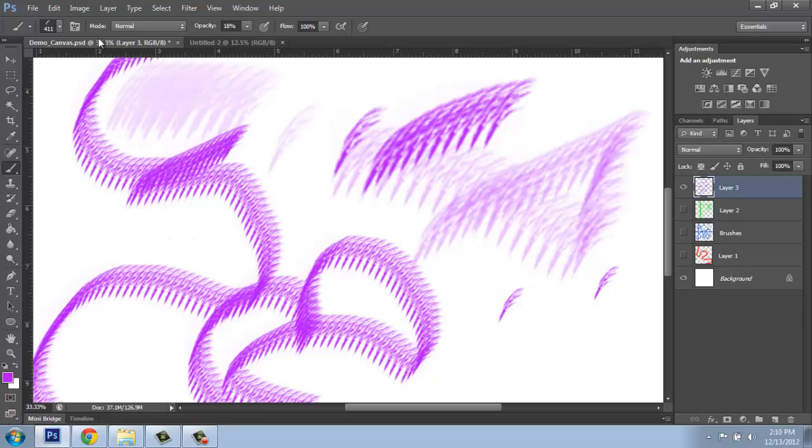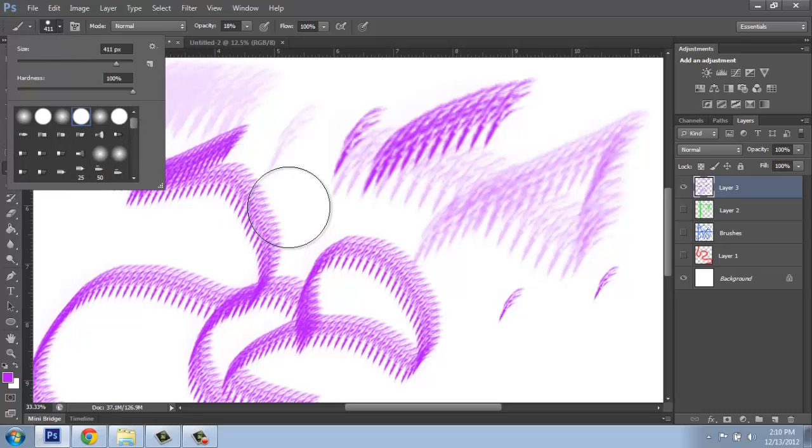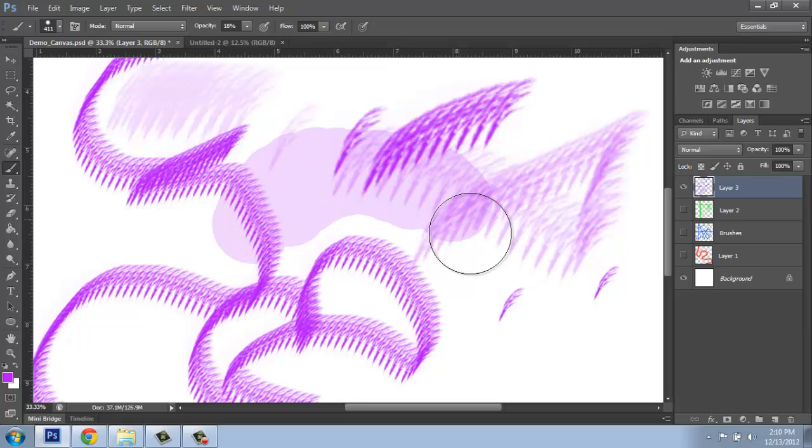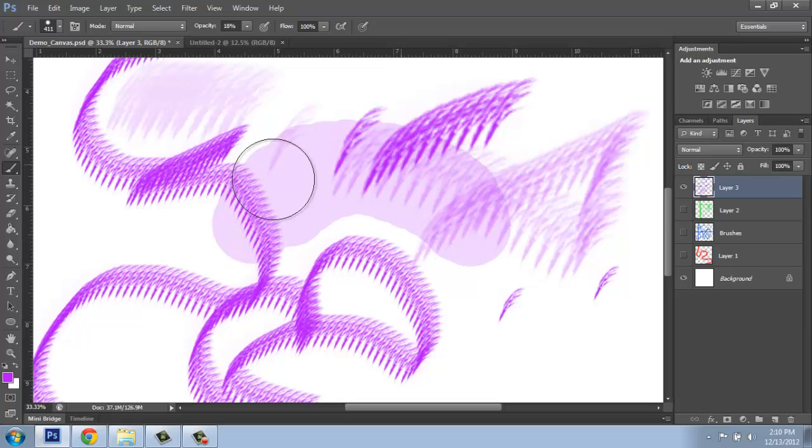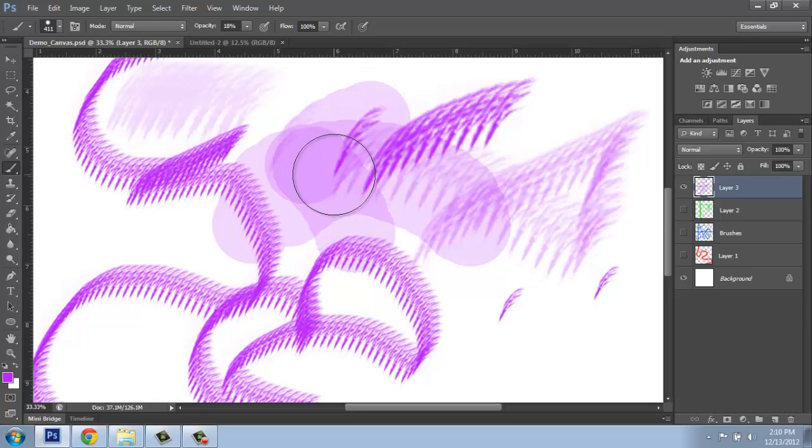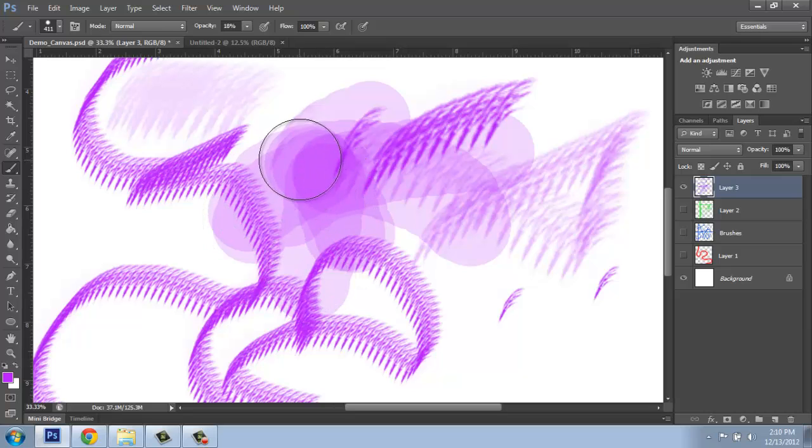So each brush is going to react differently based on those settings. So here's a round brush, for example, at 18%. And notice that every time I click and draw on top of that, click and let go, it's building up that color. And I could be changing that setting.